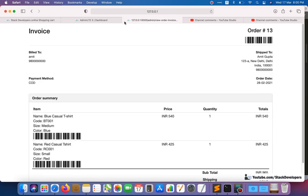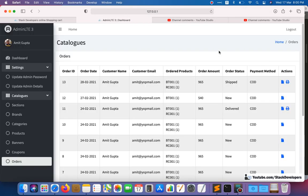We will generate the PDF invoice for our cash-on-delivery (COD) orders. After COD is complete, we will work on the shipping module, followed by PayPal and other payment methods. Stay tuned for that — that's all for now, have a nice time, goodbye.